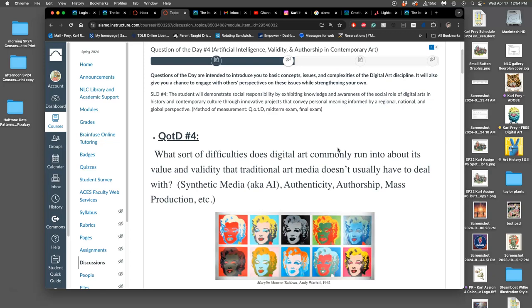This is infinitely compounded now, because now digital art isn't easily recognizable as done by a person, because we have AI, what we call AI, but it's really synthetic media. It's generative programming that creates pixel-based images.